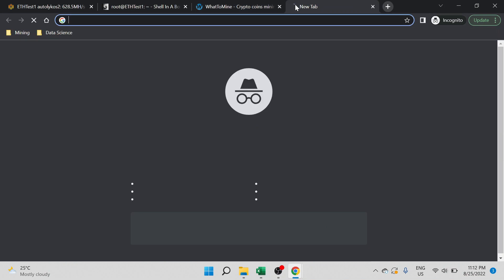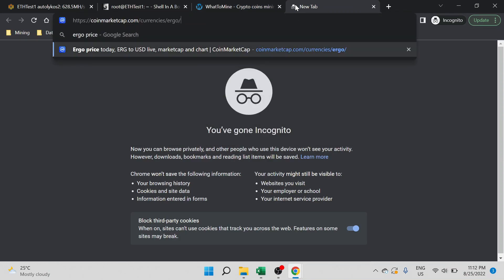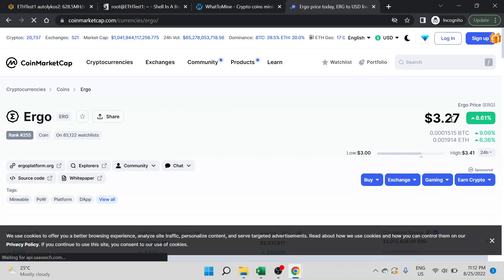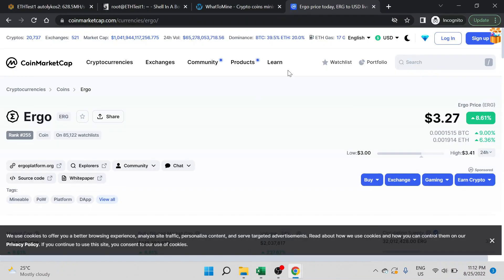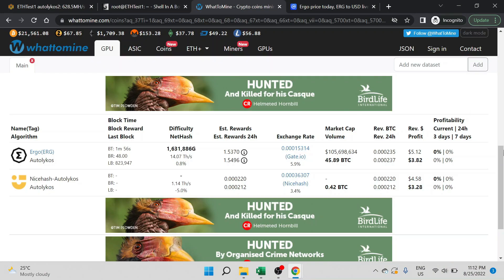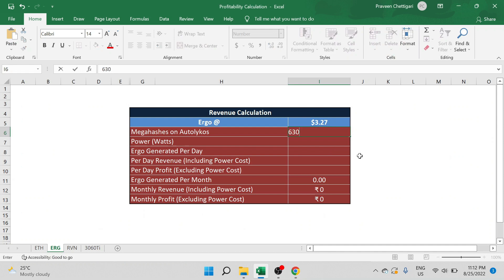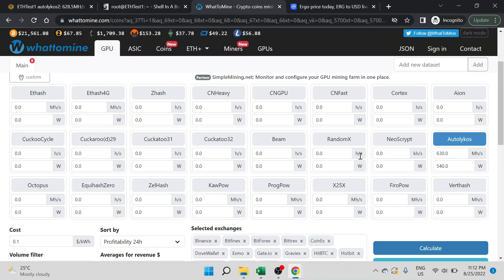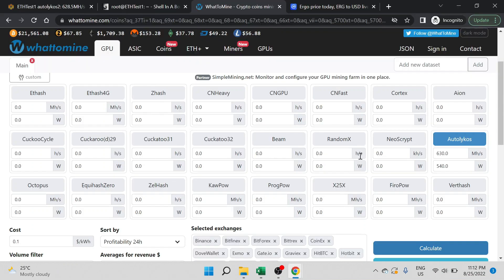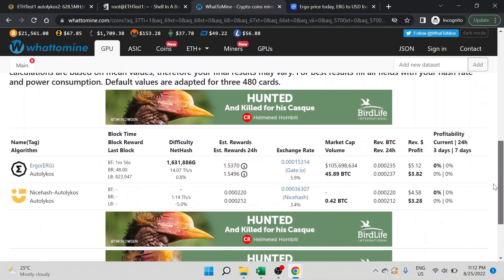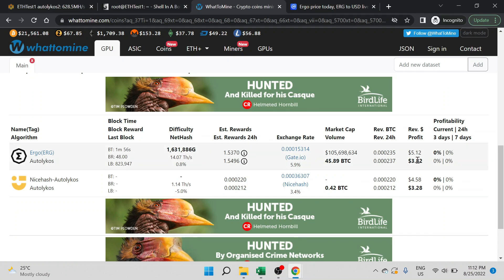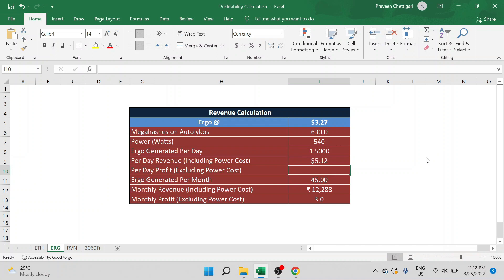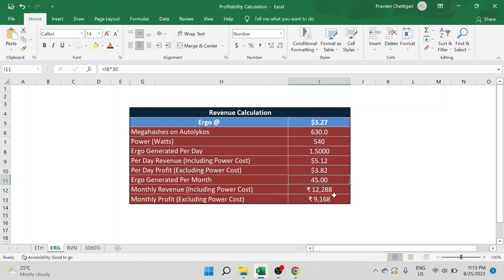What is the price of Ergo as of today? Let us go to CoinMarketCap, and it's $3.27 US dollars. The megahashes that we are receiving is 6.30 megahashes for 4 cards on Autolykos algorithm, consuming around 540 watts. The Ergo generated per day, the Ergo coins generated per day, is around 1.5 coins per day. The revenue is $5.12, the profit is $3.82. The Ergo coins generated per month is 45, and the revenue is around 12,288 Indian rupees, and the monthly profit is 9,168.